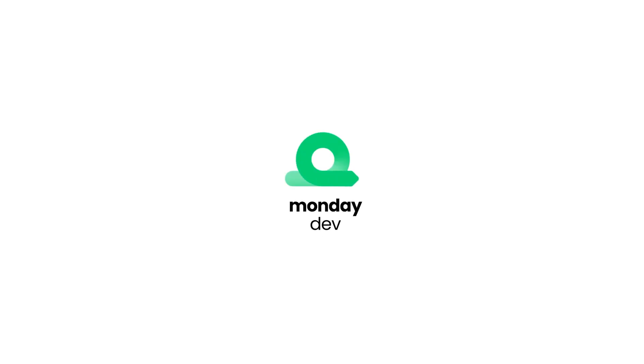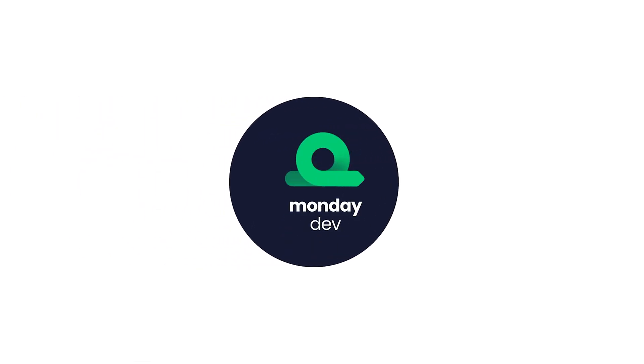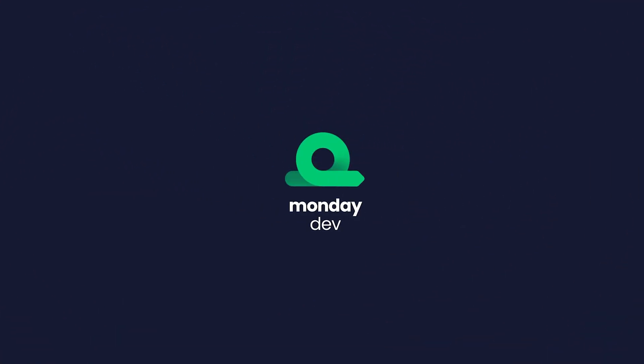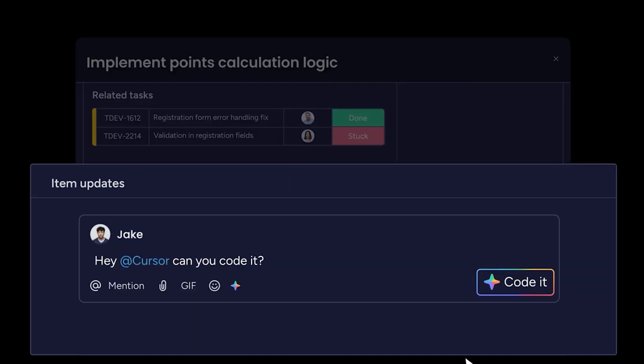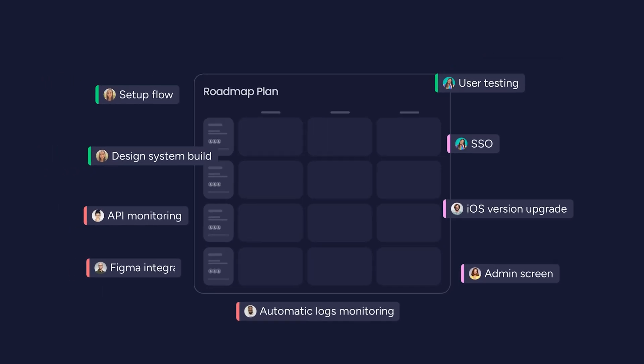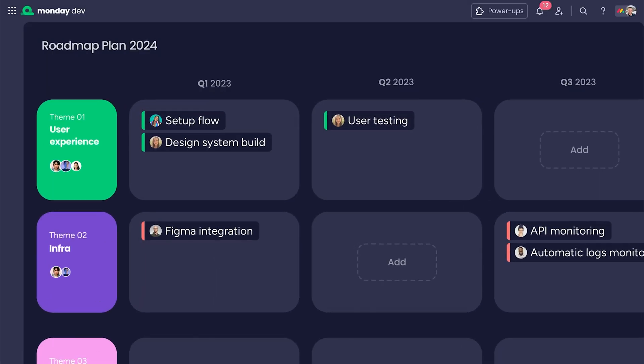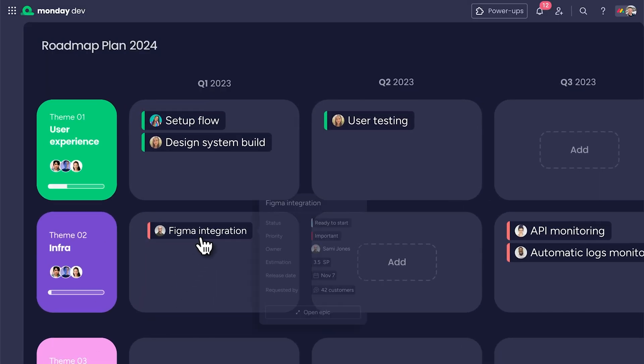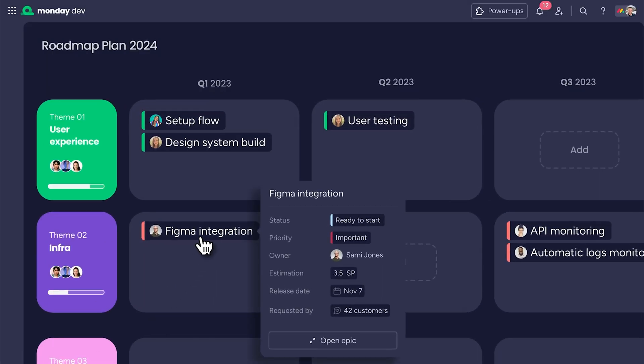Hey, it's Hannah. Welcome to Monday Dev, where developers move faster with AI, leaders get real-time clarity, and every release drives real business impact. Let's check it out.